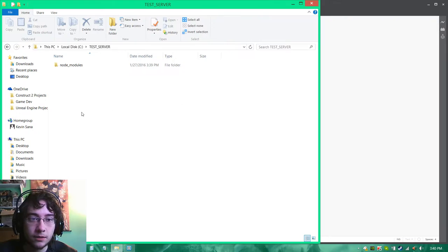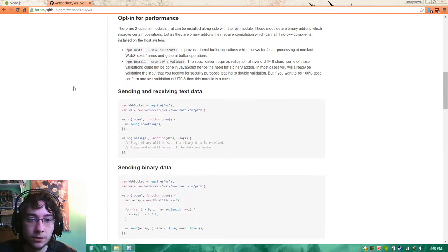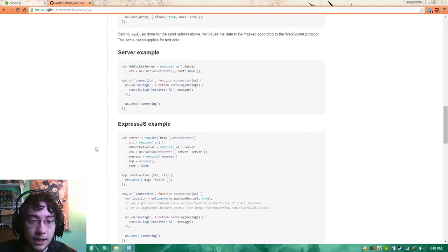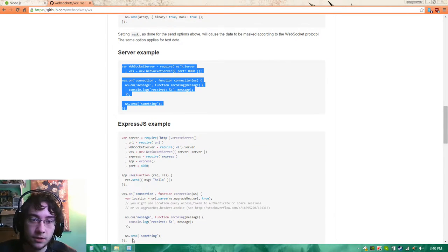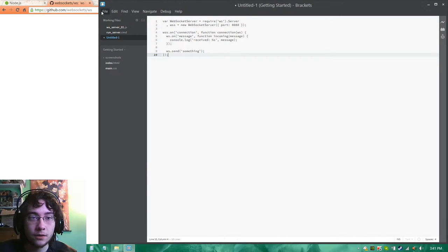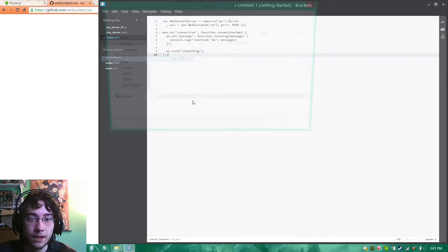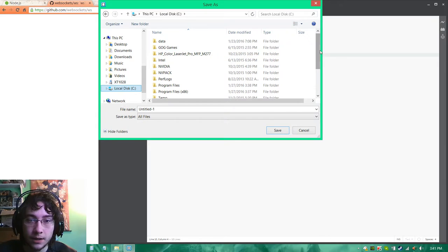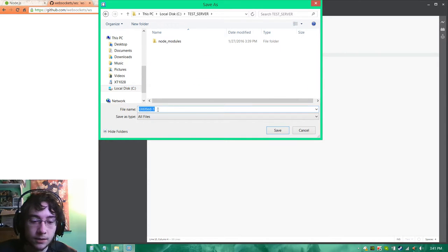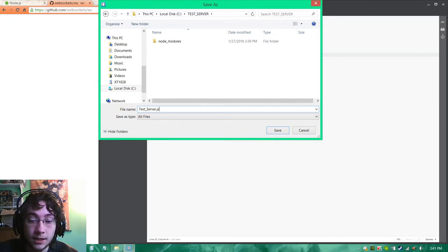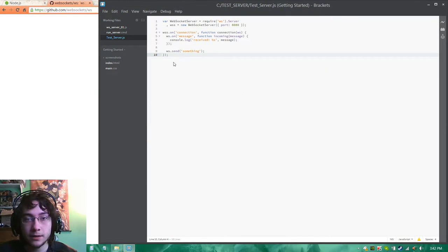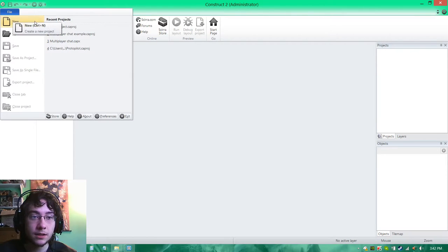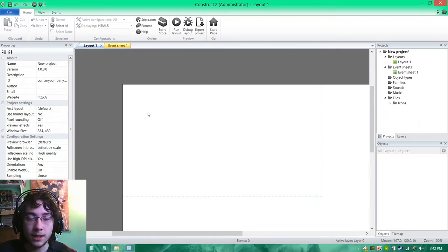What we're going to do is go back to the website and we are just going to copy and paste the server example that they have because it's pretty much all done for us. We could just reuse all this code right here. We're going to save as because we need to get this directly inside of our test server folder. We're going to call this test_server.js.